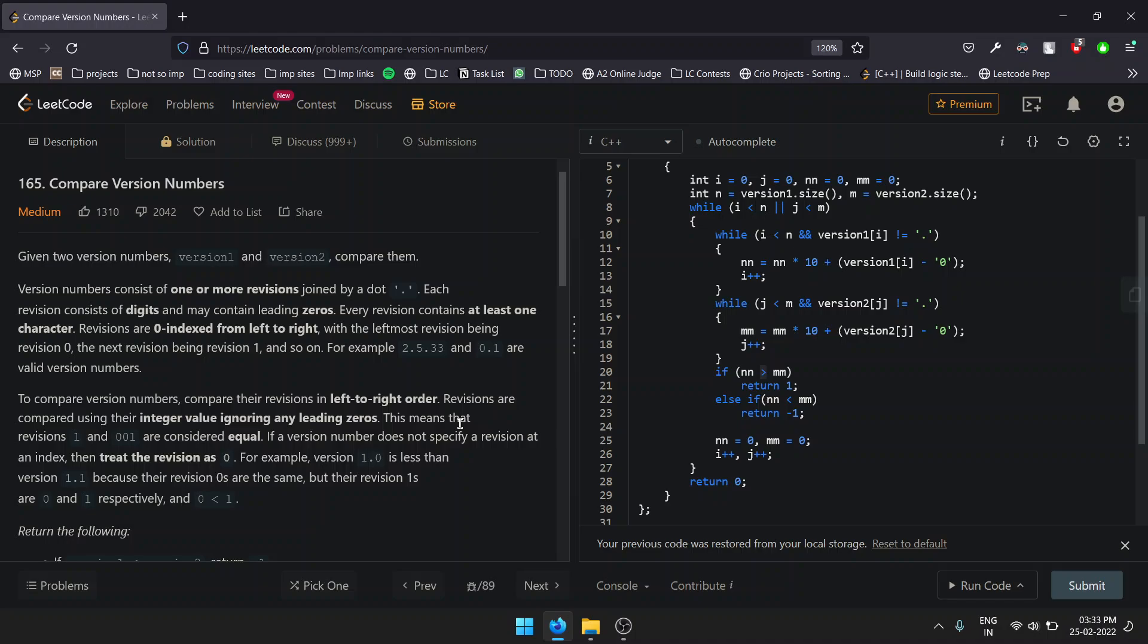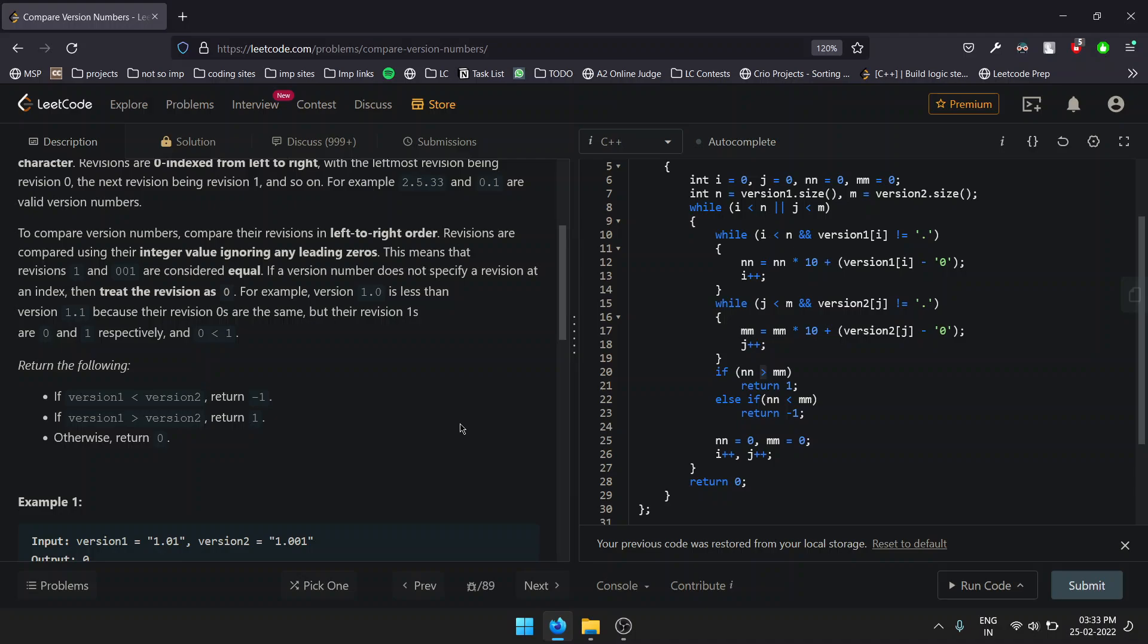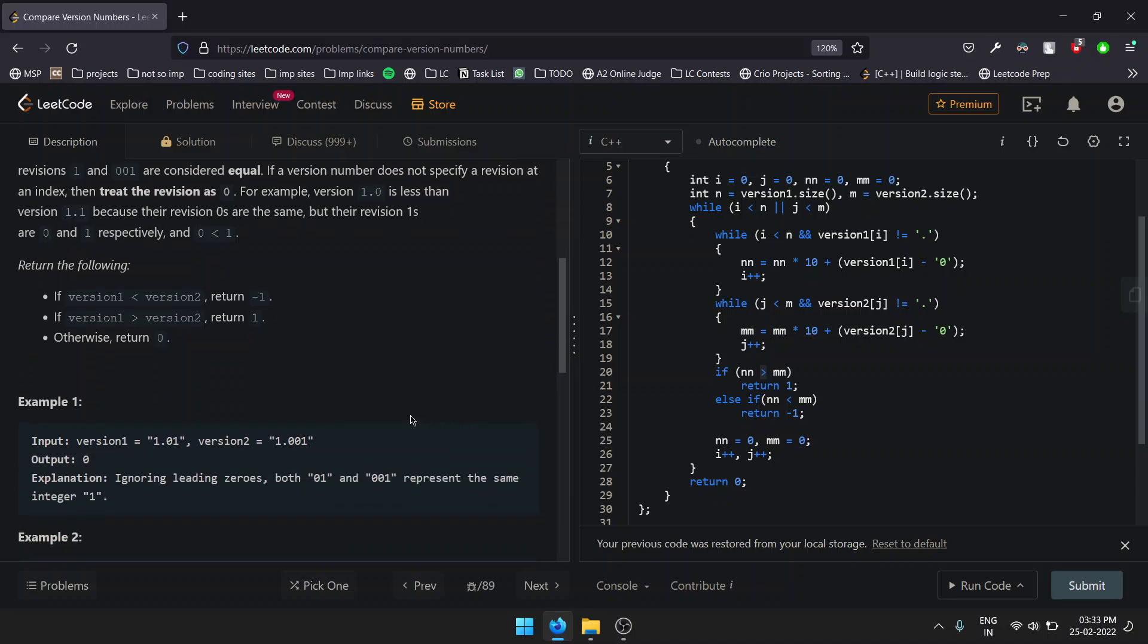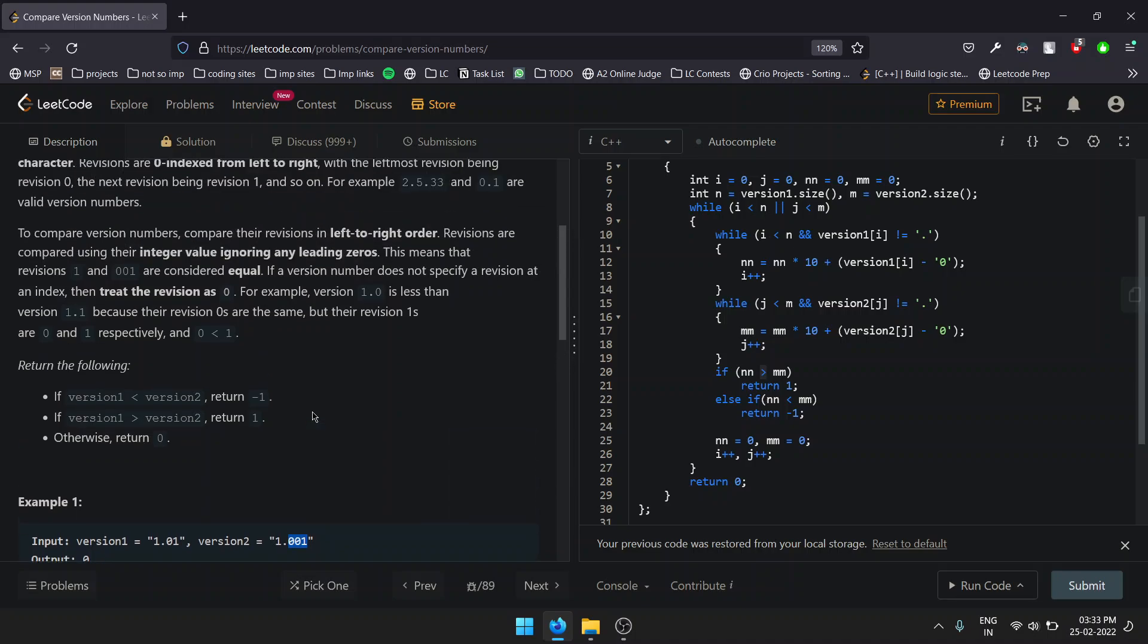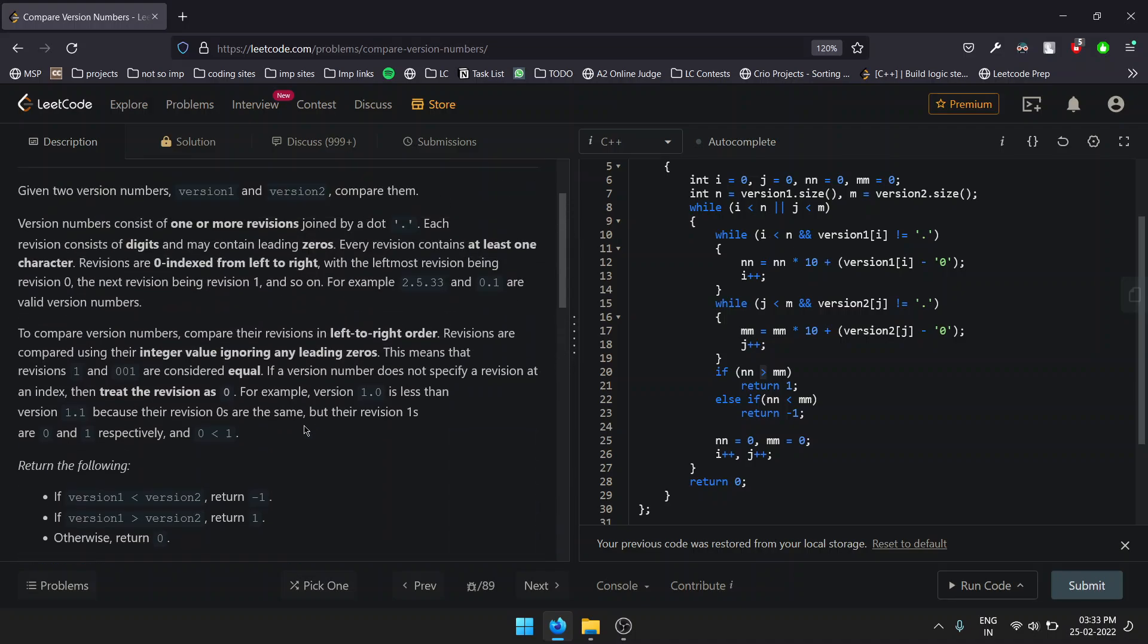Version numbers consist of one or more revisions joined by a dot. Each revision consists of digits and may contain leading zeros. Every revision contains at least one character—it's not like 1 dot dot 1. There should be at least one character or a number in between two dots.